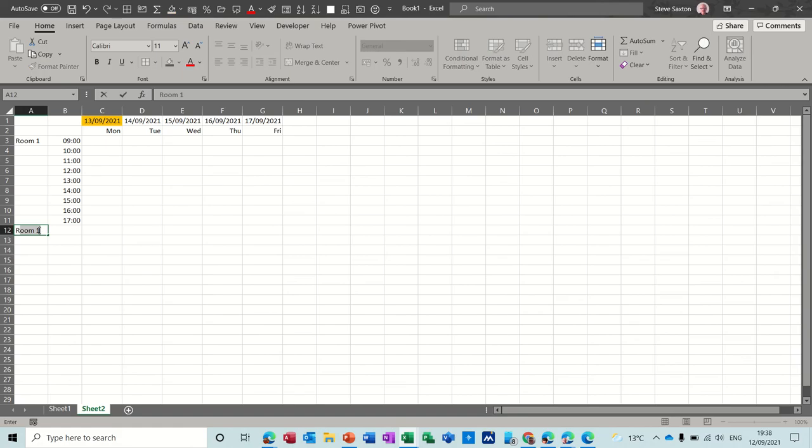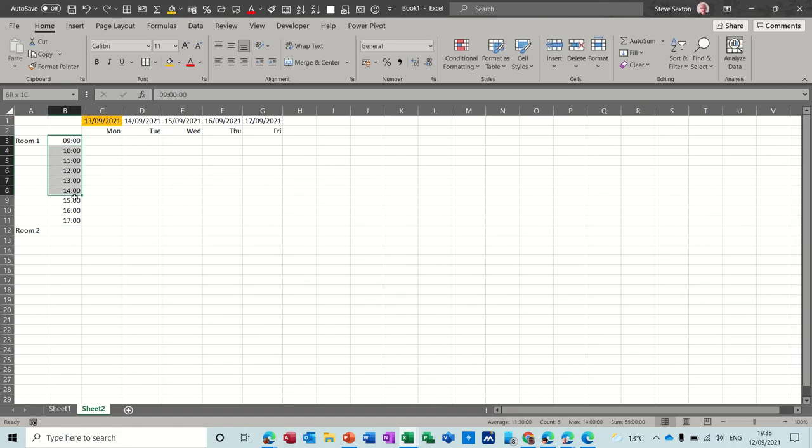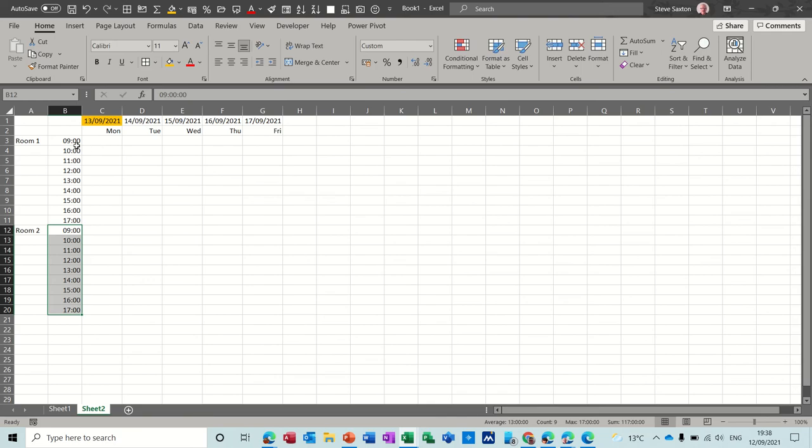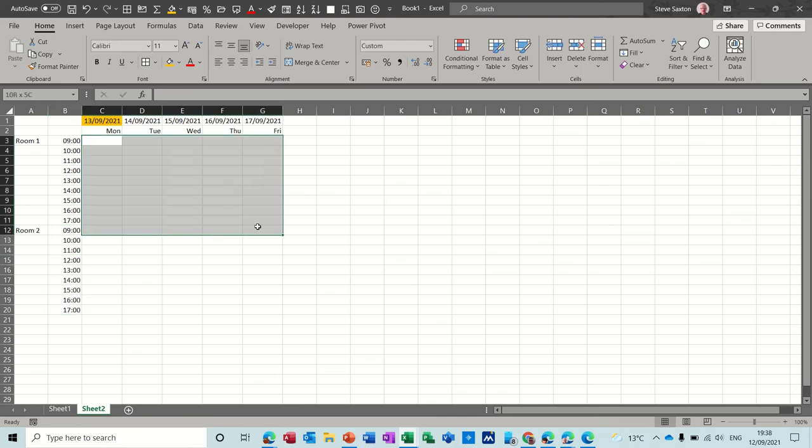And then I can do room two and do exactly the same. I'll just copy and paste that underneath. You can repeat this as many times as you want. Press escape to get rid of the marching ants.